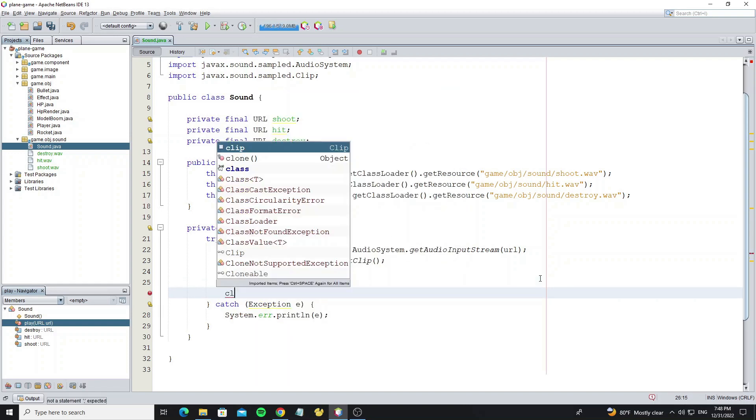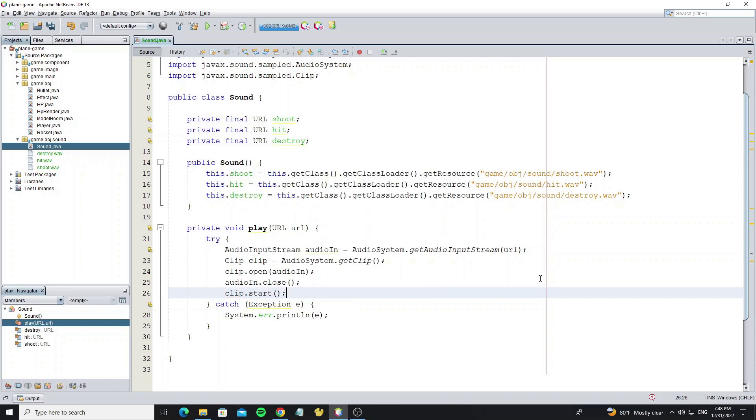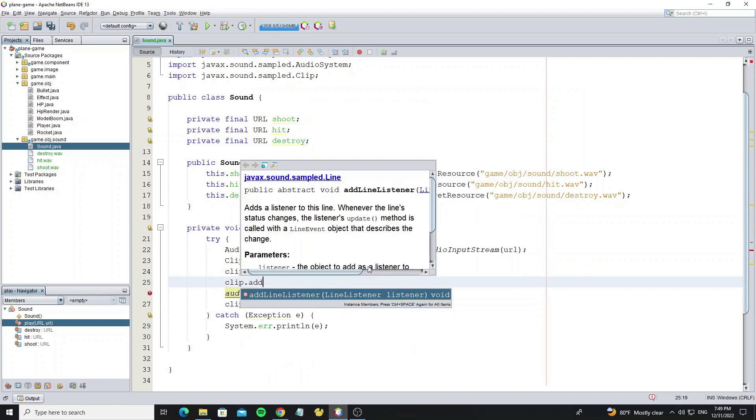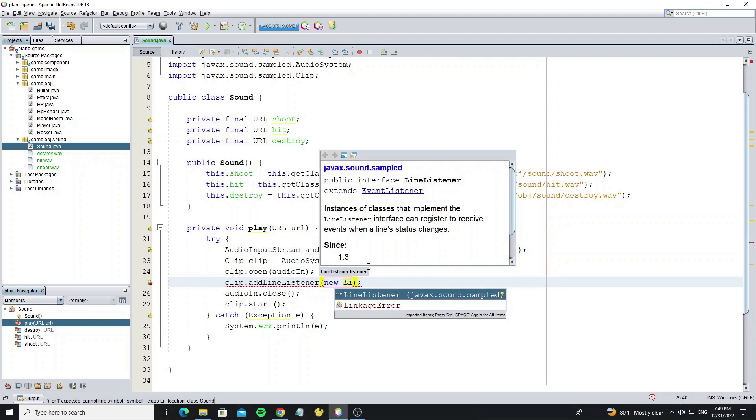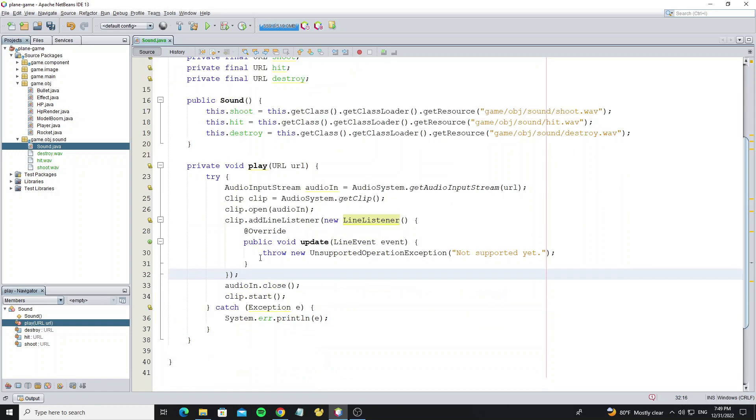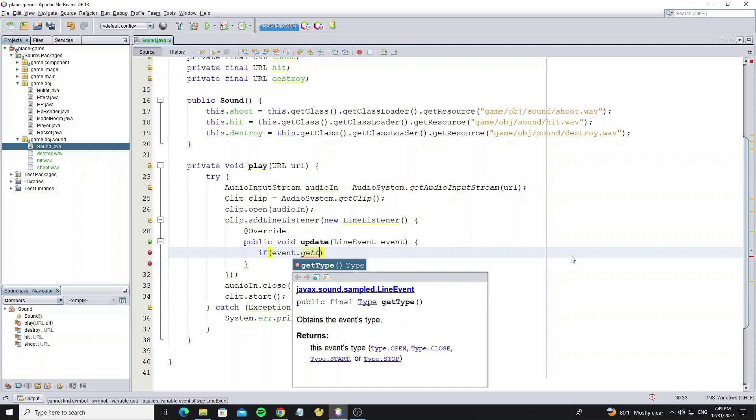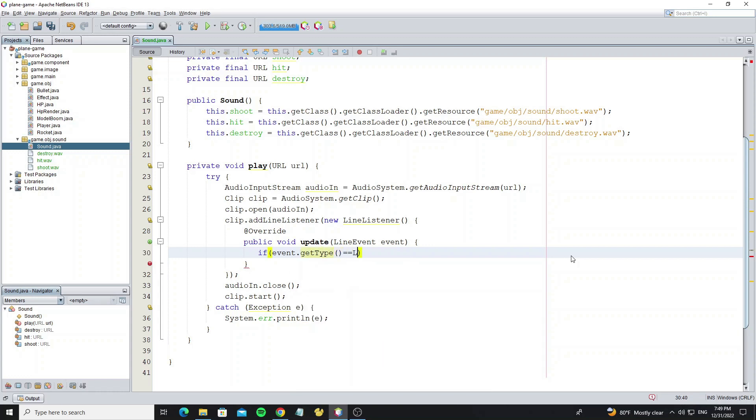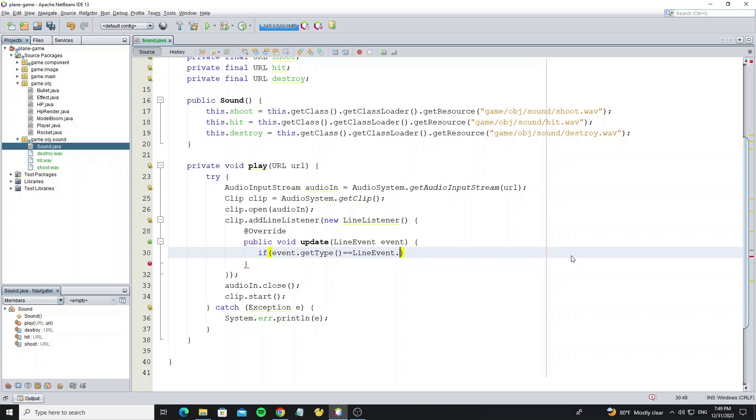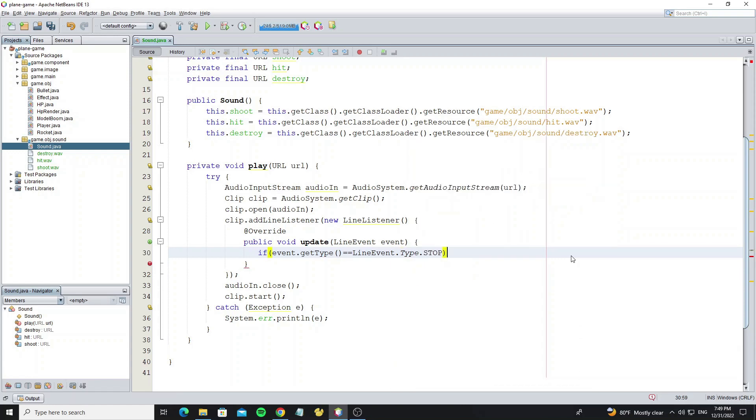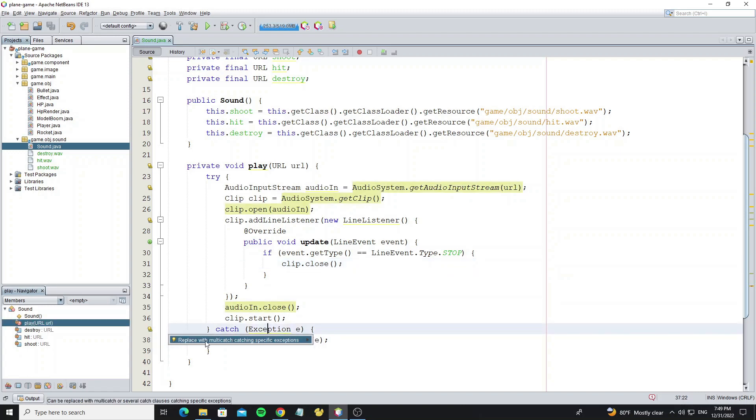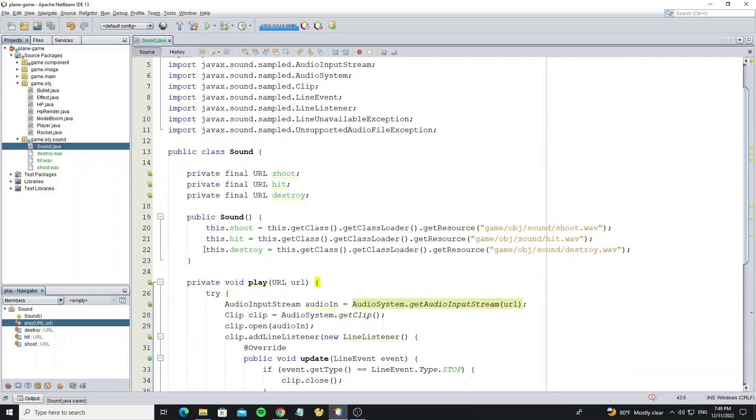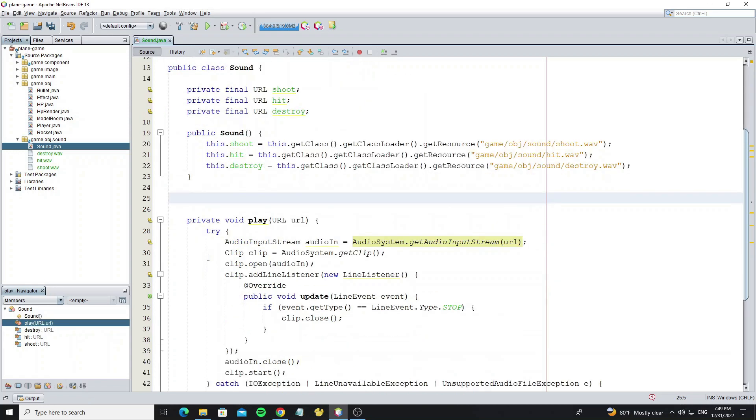To start the sound, just call the clip.start method. But we need to add an event handler so when the sound finishes playing or stops, we close the clip object. Next create three methods to play the different sounds.